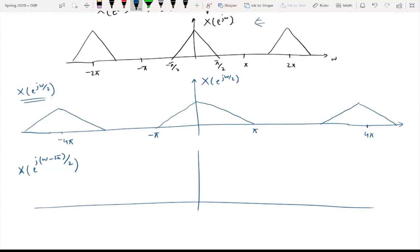So it means that now having this particular DTFT in hand, to plot this expression we need two things. First of all, we need to frequency shift the DTFT by an amount 2π and then scale. The sequence we usually follow is we first scale the signal and then perform the frequency shifting. We will use this particular scaled version and just shift it by an amount 2π to get the second term.